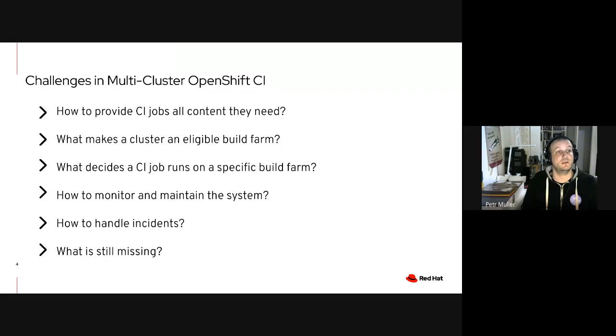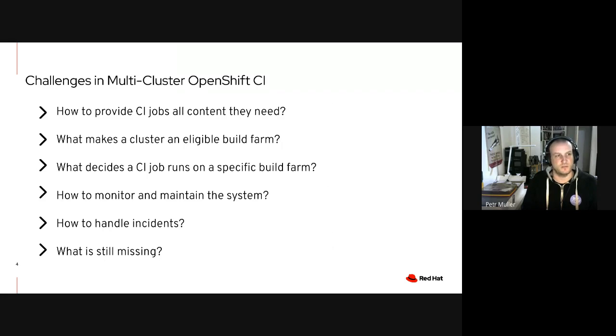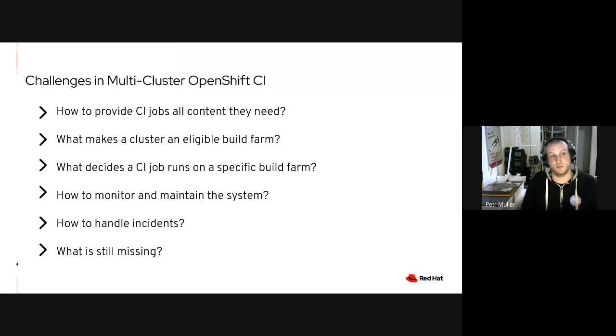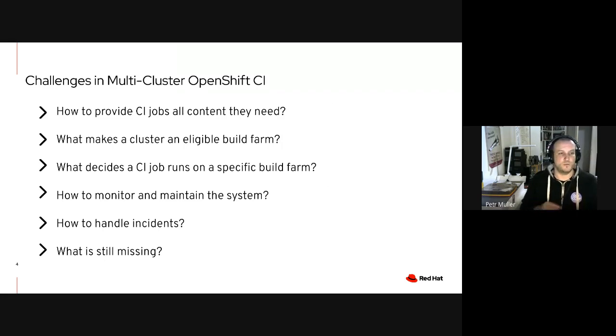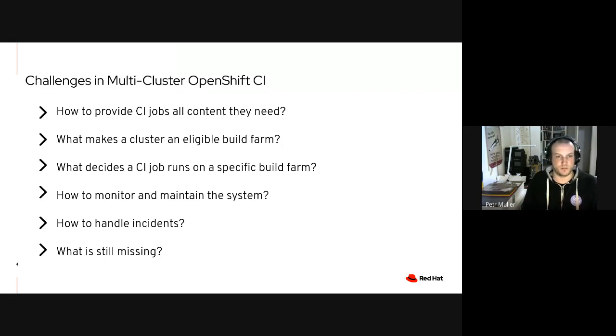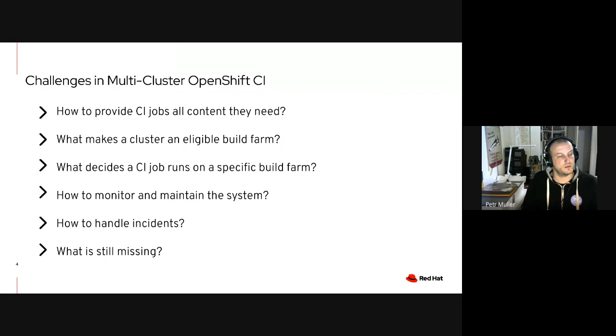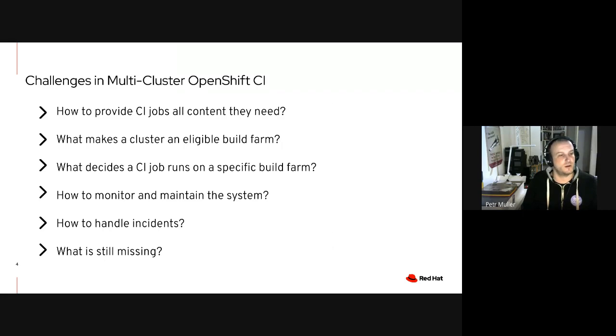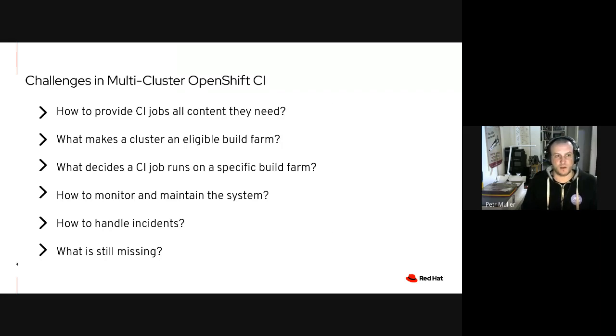One of our major challenges is how to make sure that each of the build farm clusters is containing everything all the CI jobs need to actually execute. For example, to install an OpenShift cluster, you need a bunch of images that constitute OpenShift itself, you need a release payload image that represents a version of OpenShift to test, you need a bunch of secrets that allows the job to talk to AWS or GCP or other cloud platforms. We need to deal with managing the fleet of build farm clusters. We need to do decisions about which jobs should run on what build farm. There's a class of problems associated with that. Running multiple clusters with different roles in the system is more difficult to monitor, more difficult to maintain. It changed the way how we handle incidents. Lastly, we would like to speak a little bit about what is still missing right now, which constitutes mostly future work that waits for us.